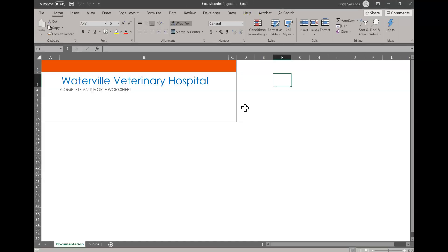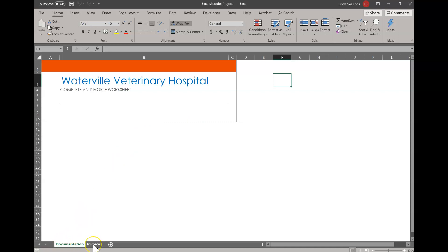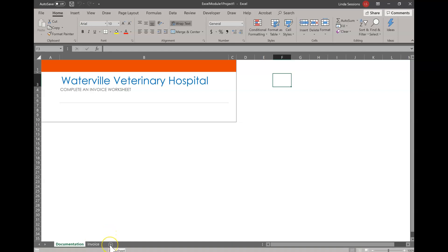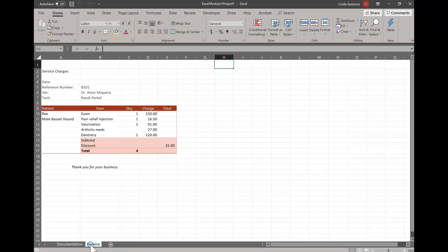The very first page should say Waterville Veterinary Hospital. This page is just a document page to make sure that you have the right file. Down here at the bottom you'll see you have documentation and then you have invoice. Each one of these is a different spreadsheet. When you start Excel from scratch you'll have one spreadsheet. You can click on this little plus button at the bottom to add more worksheets to your project. We're going to click on this invoice tab and you can see we bring up another spreadsheet here.